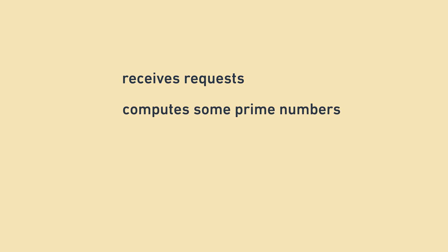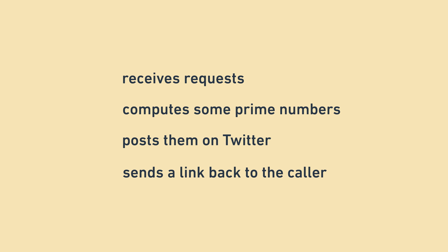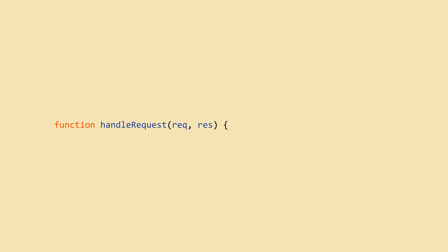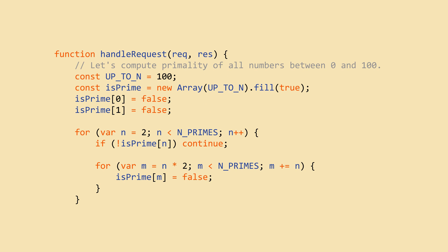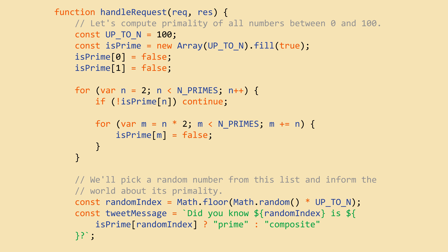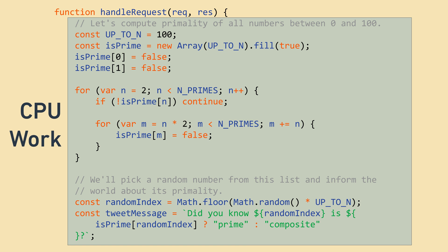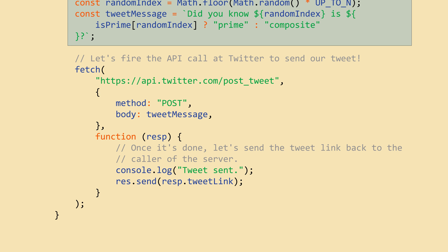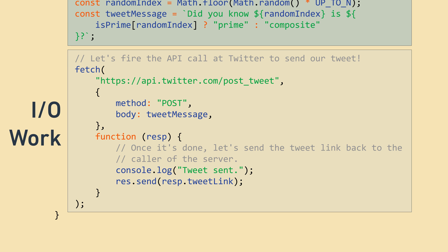To make things more concrete, let's look at a pseudocode example for a server that receives a request, computes some prime numbers, posts them on Twitter, and sends a link to the tweet back to the caller. All the work the server has to do is expressed in the function handleRequest. First, we compute the primality of some numbers. Next, we choose a random prime and build our tweet — these parts are both CPU work. Then we post the tweet on Twitter, which is IO work. Specifically, the IO work is between when the server has sent the request to Twitter and when Twitter responds.